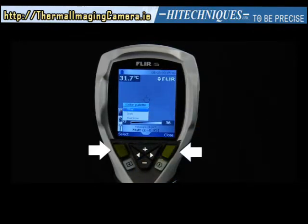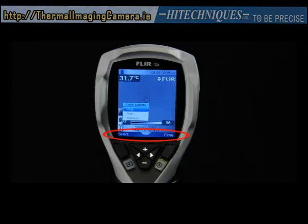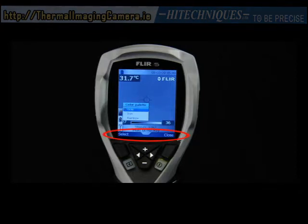The left and right selection buttons are context sensitive, and their current function can be seen in the lower left and right corner of the camera display.